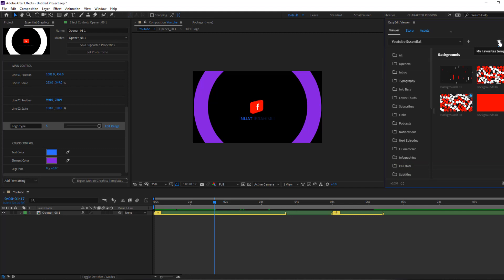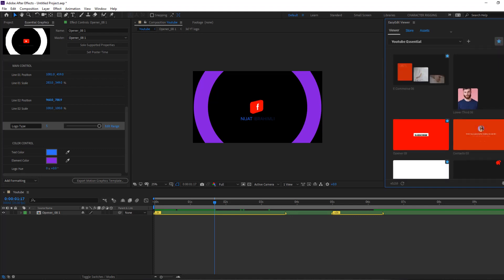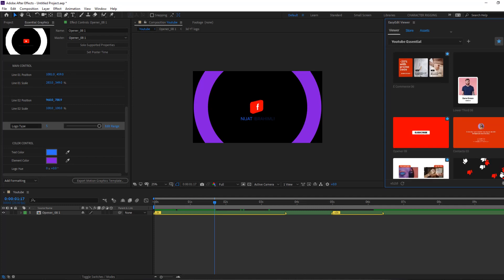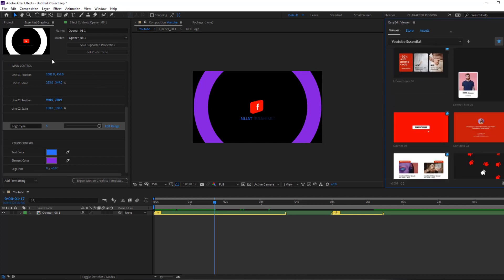Let's click this icon for my favorite templates and I can see here all my favorite templates. Very nice.